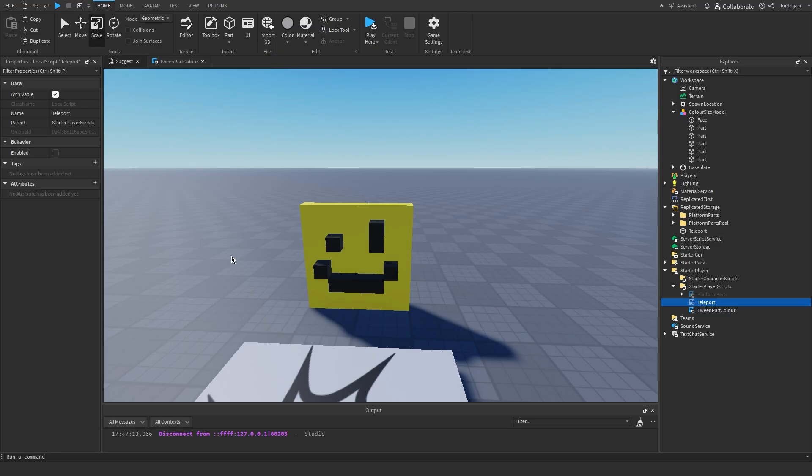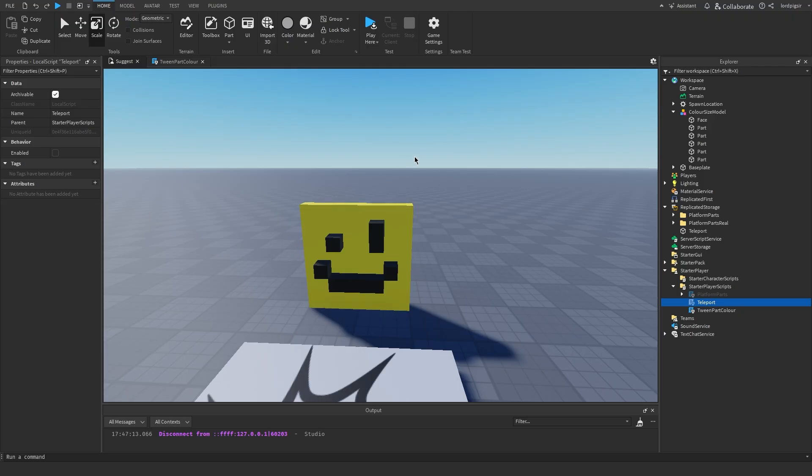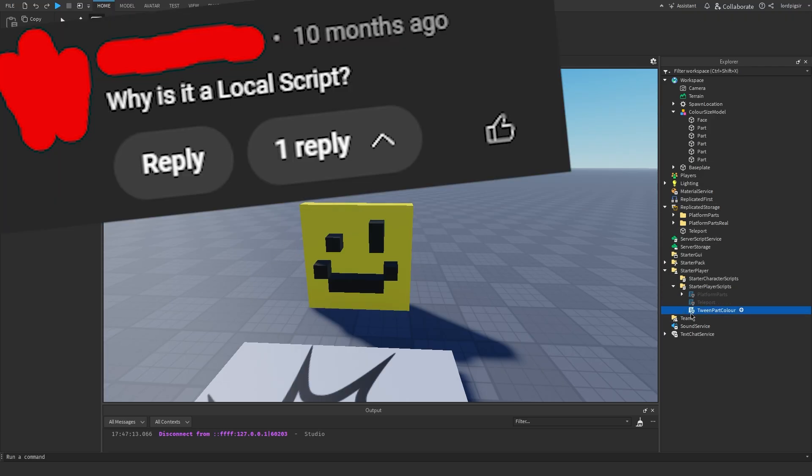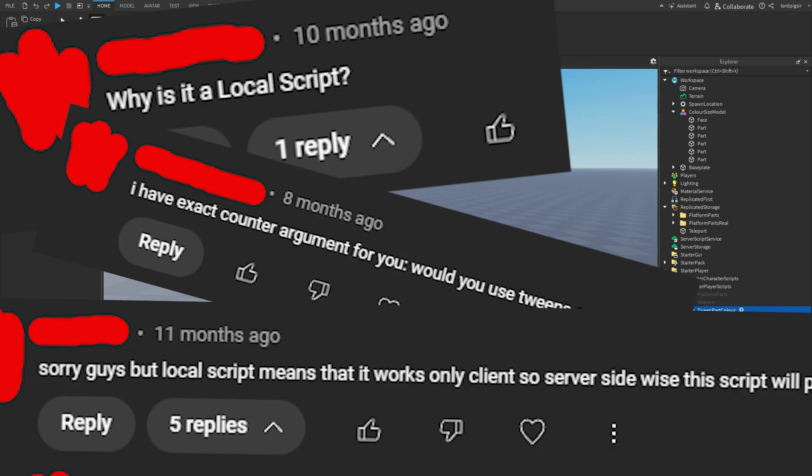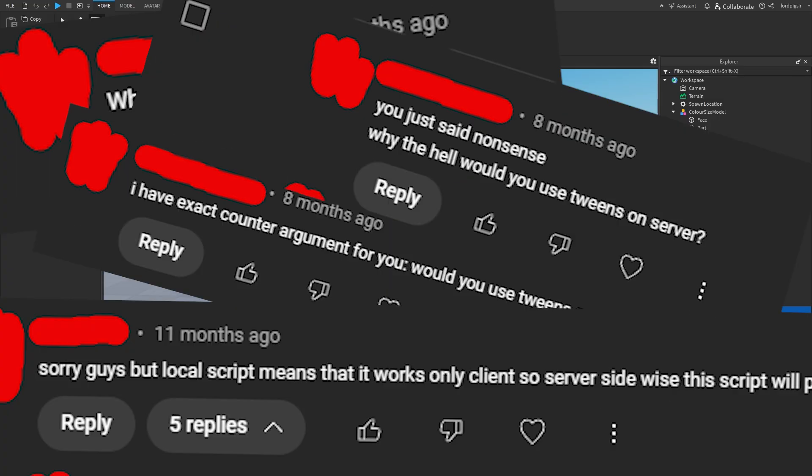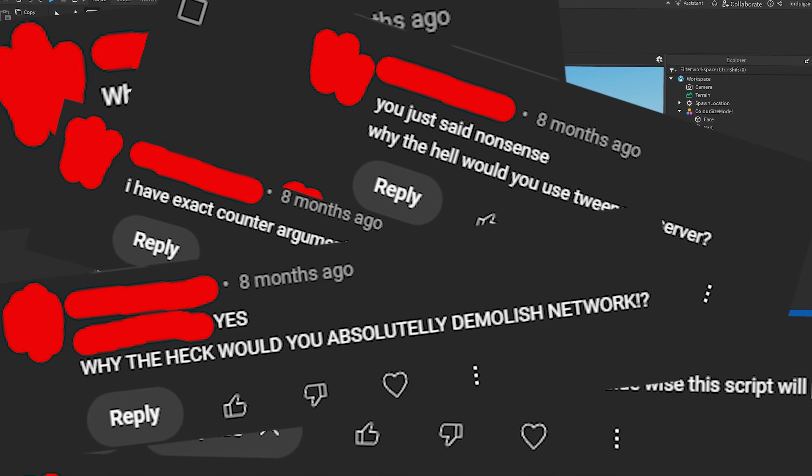The first scripting suggestion that I received is: How do you make it so that when the part grows to about 10 studs, it changes color slash deletes itself? This is a pretty easy one, good to start with. As you can see in this local script that I made here. Why is it a local script? I have exact counter argument for it. Sorry guys, but why would you use tweens on a server? Why the hell would you absolutely demolish the network?